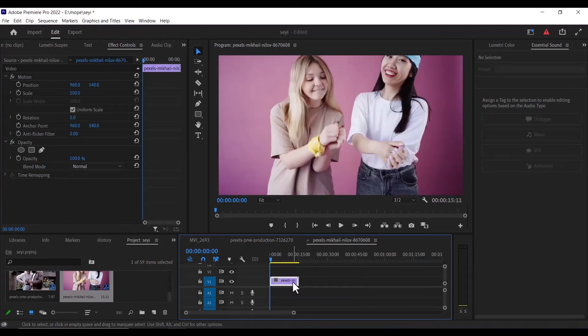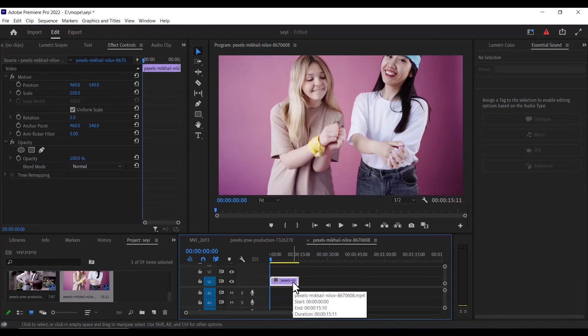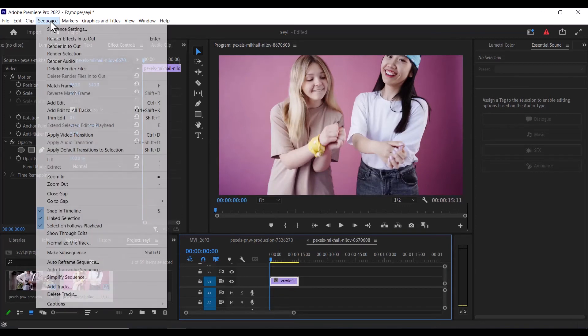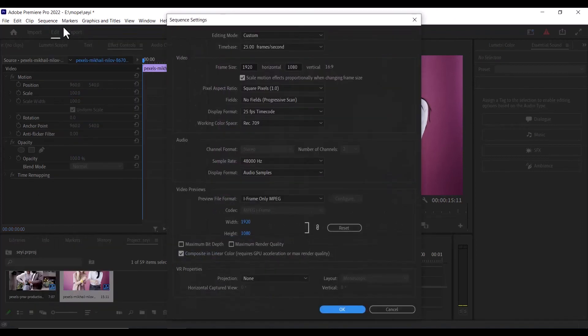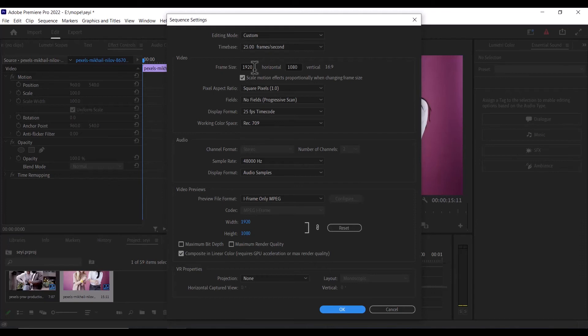But what if we have a video that is at high definition, but we want to reduce the resolution? All you need to do is to go back and select Sequence, Sequence Settings. And as you can see, this is originally at 1920x1080 pixel. So what I'm going to do is to drop this to 1280x720.